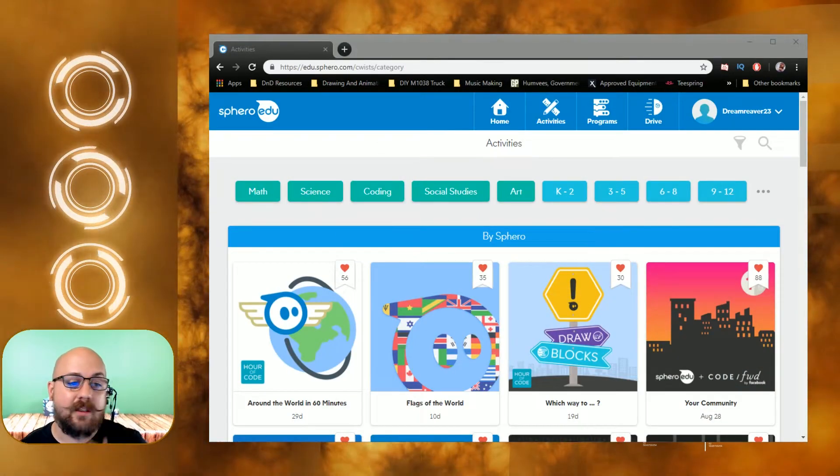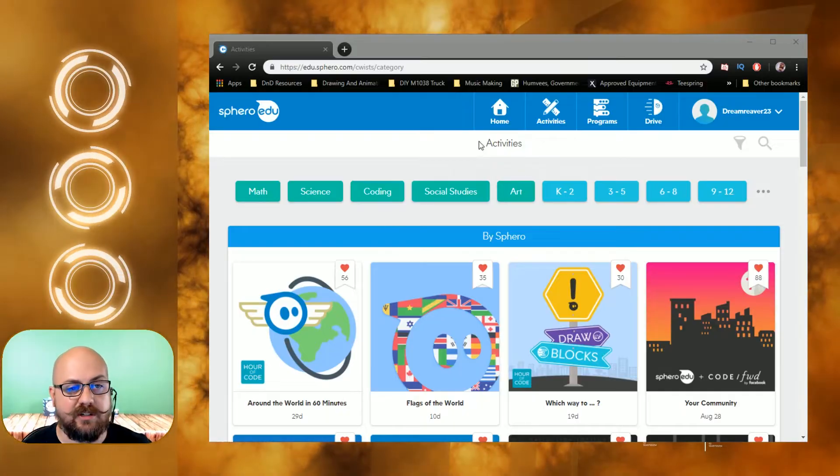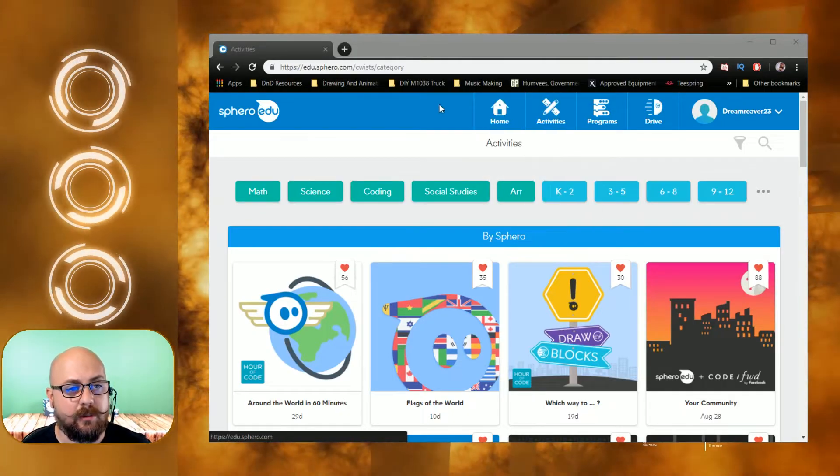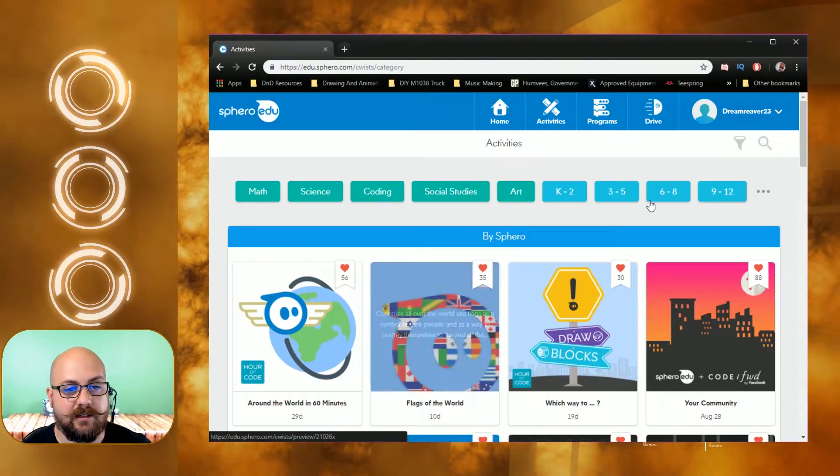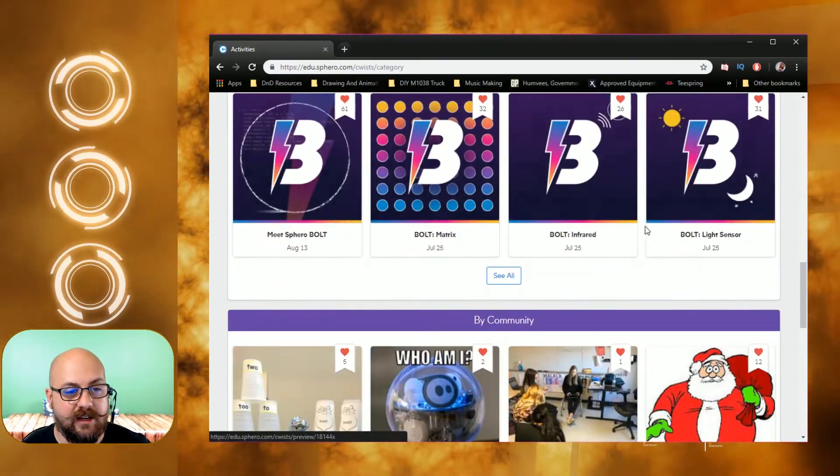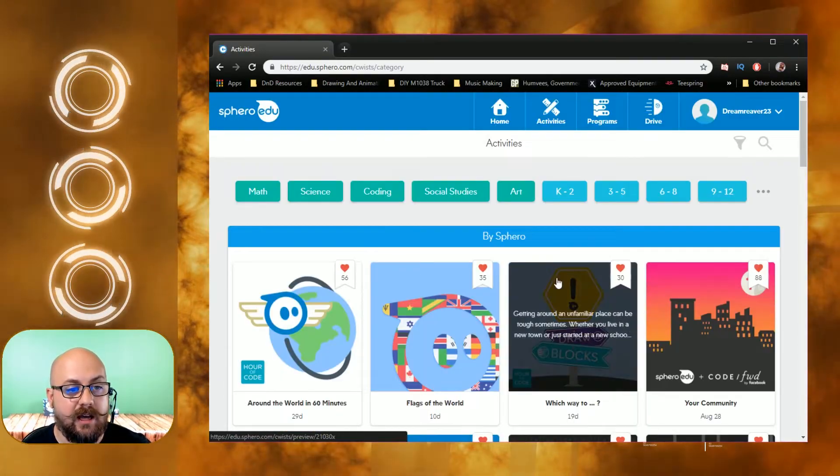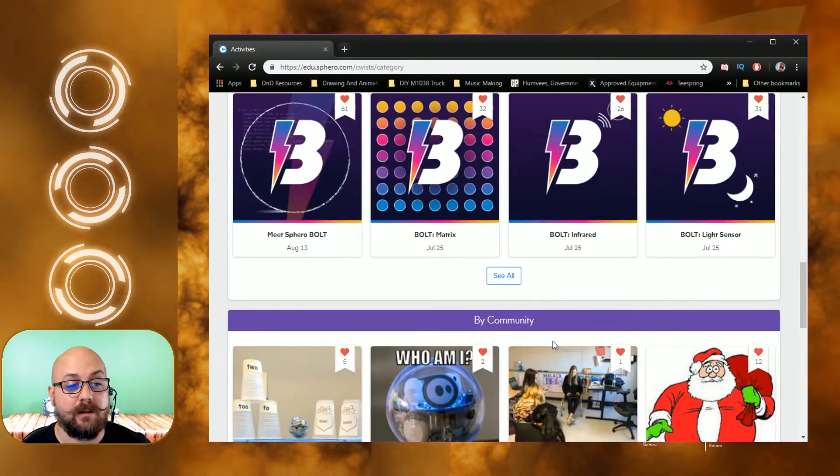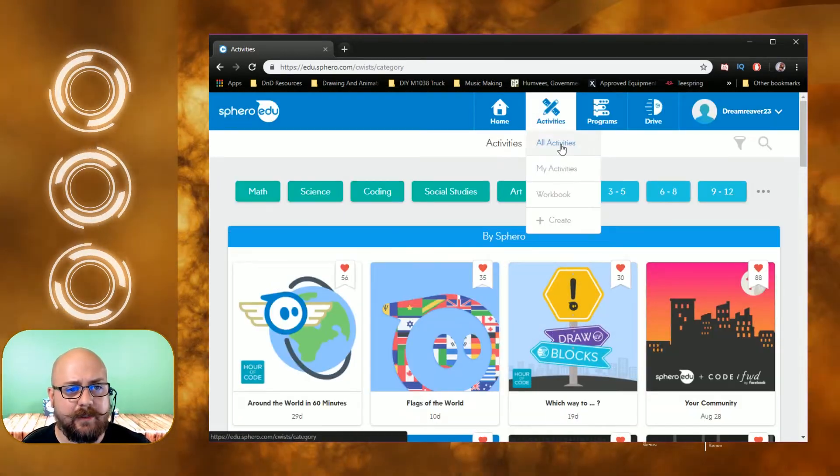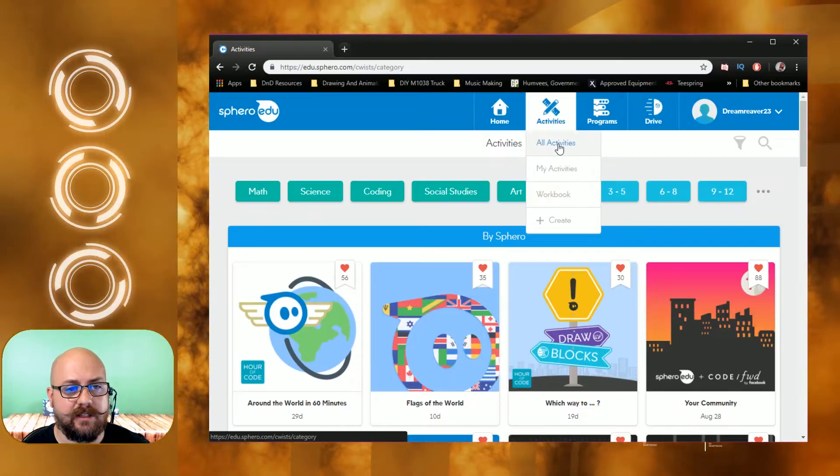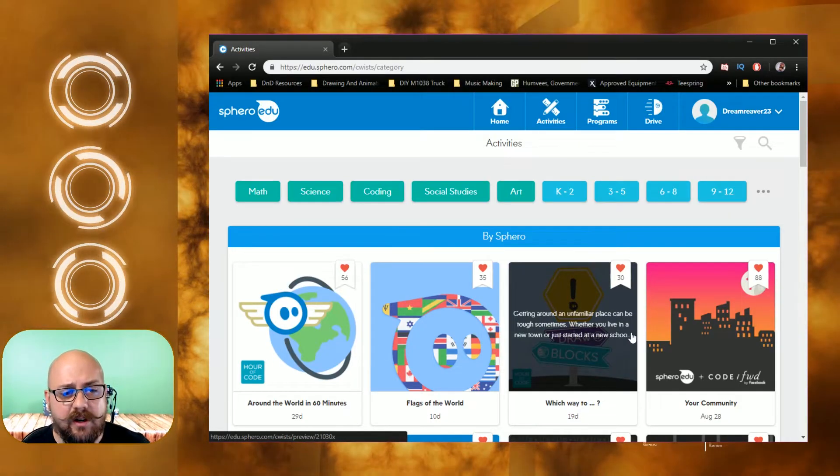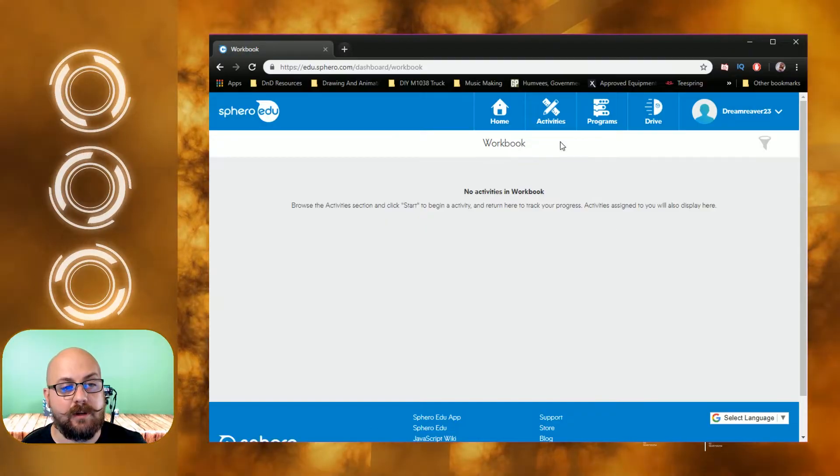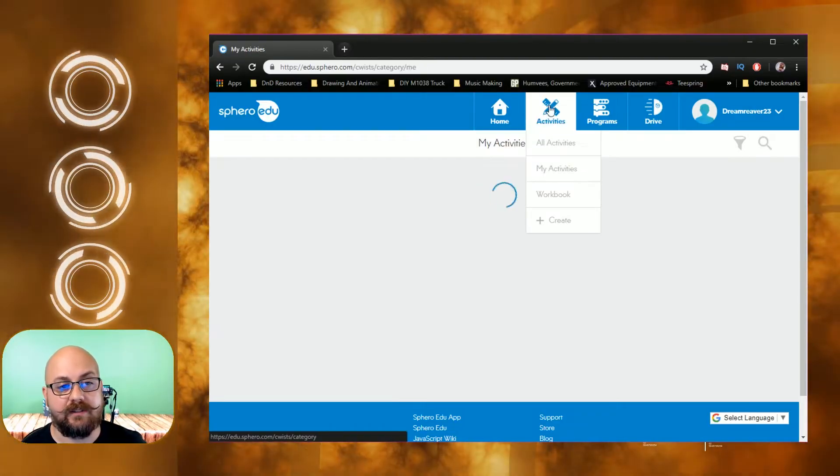This is your activities page, the home page. It has a couple different screens you can go through. The home page is basically this screen right here. You can scroll through and it has different activities, different things that are going on, stuff that's put up by Sphero and also stuff that's put through by the community. You also have the activities page, all activities, my activities so you can create different ones. The activities are different challenges.